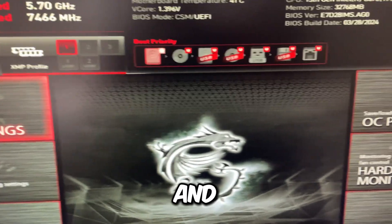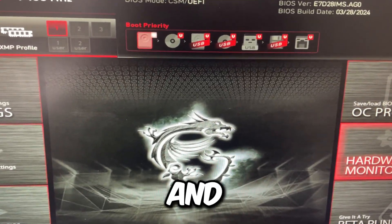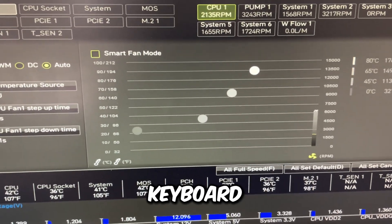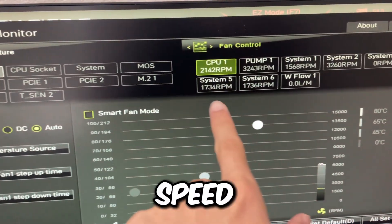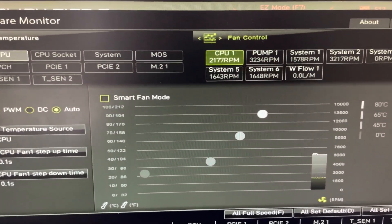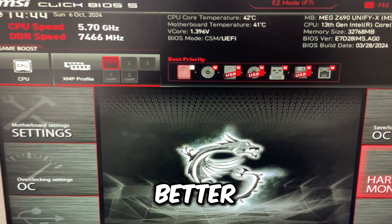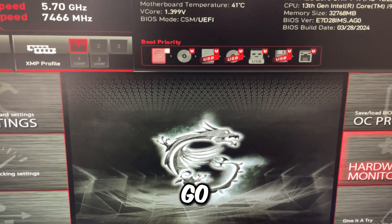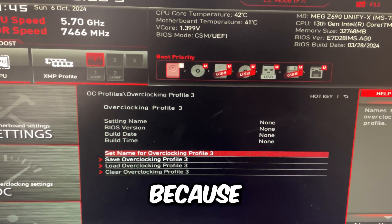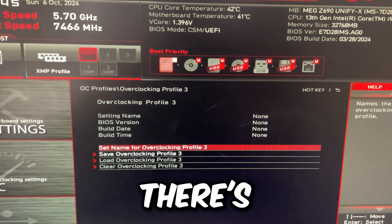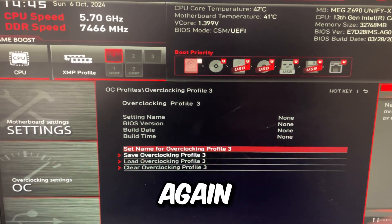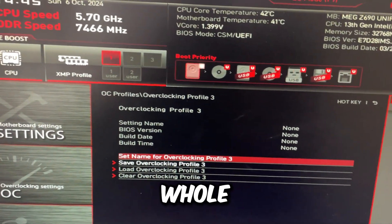Go to hardware monitor and set all your fans to full speed by pressing F on your keyboard. This will set all fans to full speed, raise the RPM, make your PC run cooler, lower temperatures, and give you more performance and better overclocking. Then go to OC profile and save this as a profile — that's in case you have to reset CMOS or there's a power outage and your PC resets the BIOS. You can just load all these settings again without going through the whole video.